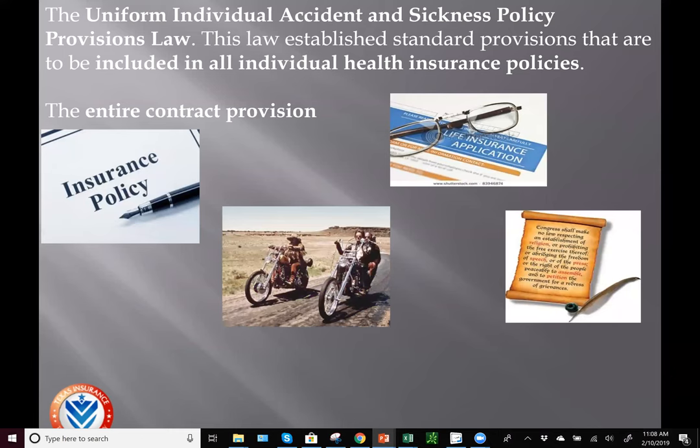Hello and welcome to this video over policy provisions, riders, and options for health insurance. There's a lot of carryover between the provisions and riders from life insurance over to health insurance, but there are some nuances between some of these that I'll point out along the way.